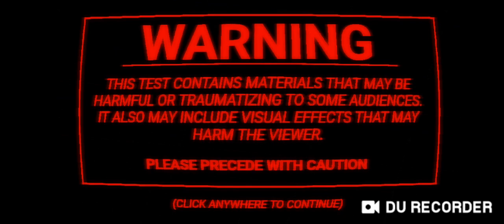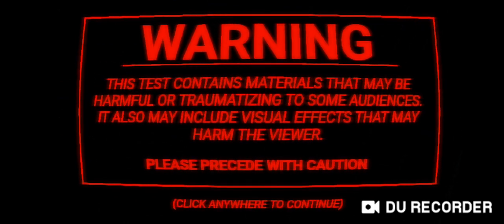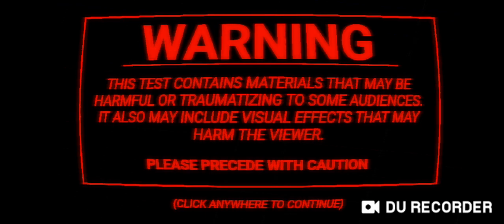It also may include visual effects that may harm the viewer. Please proceed with caution. In this video I'll simply be playing some analog horror game called Fear Assessment. I tried to do this with my headphones but apparently for some reason they just delete the audio, I don't know why.